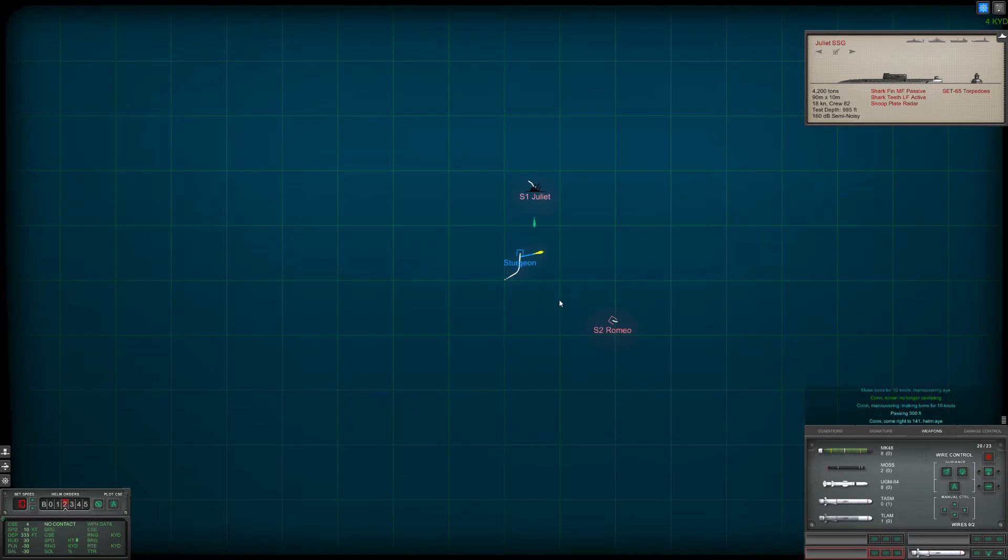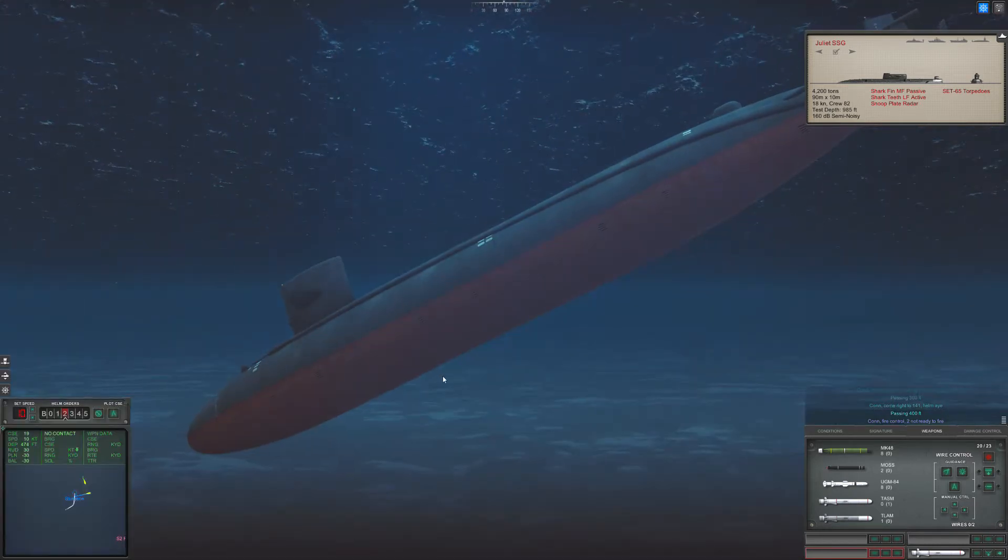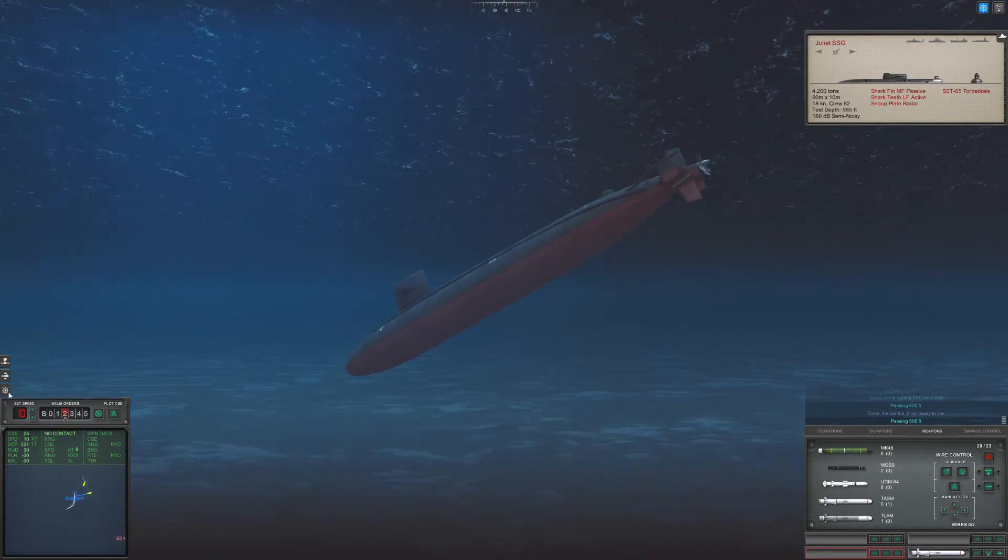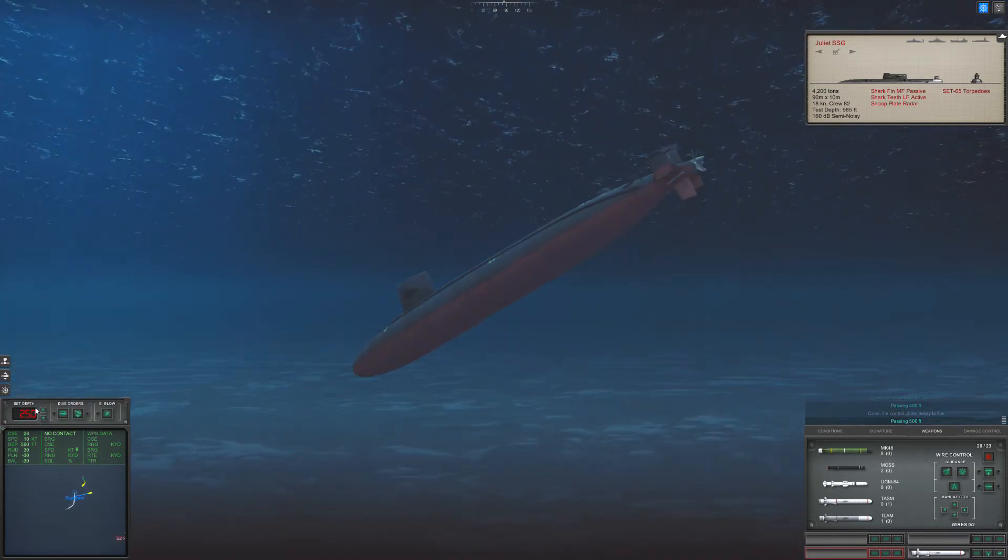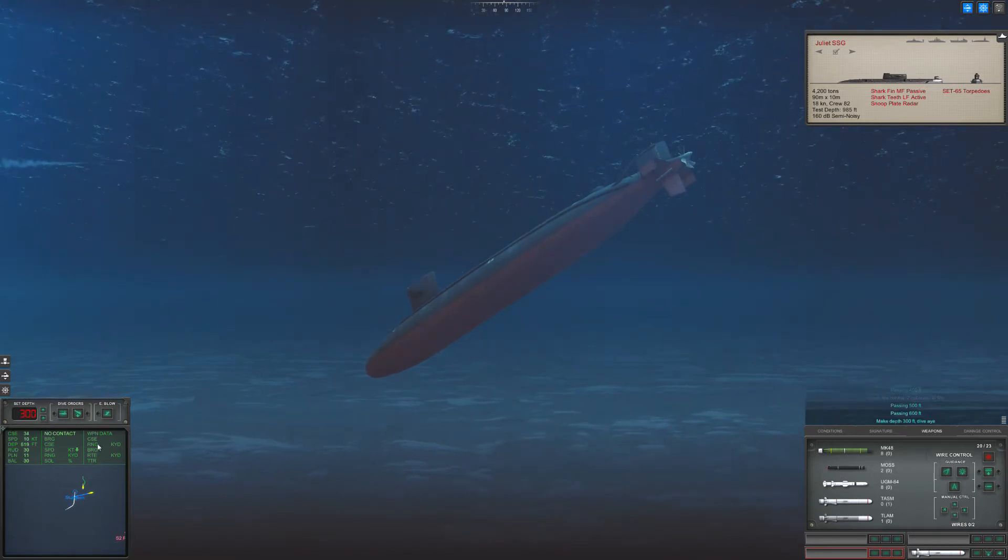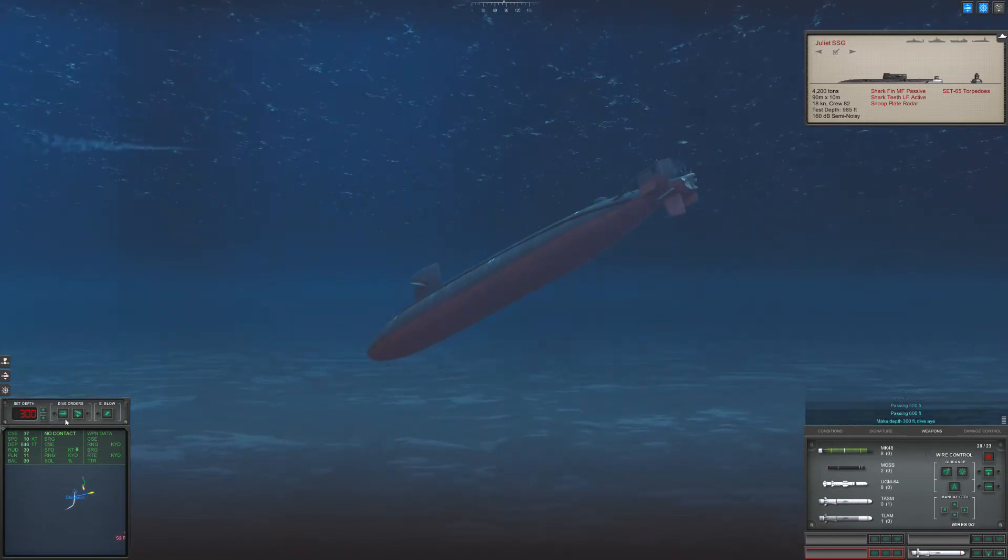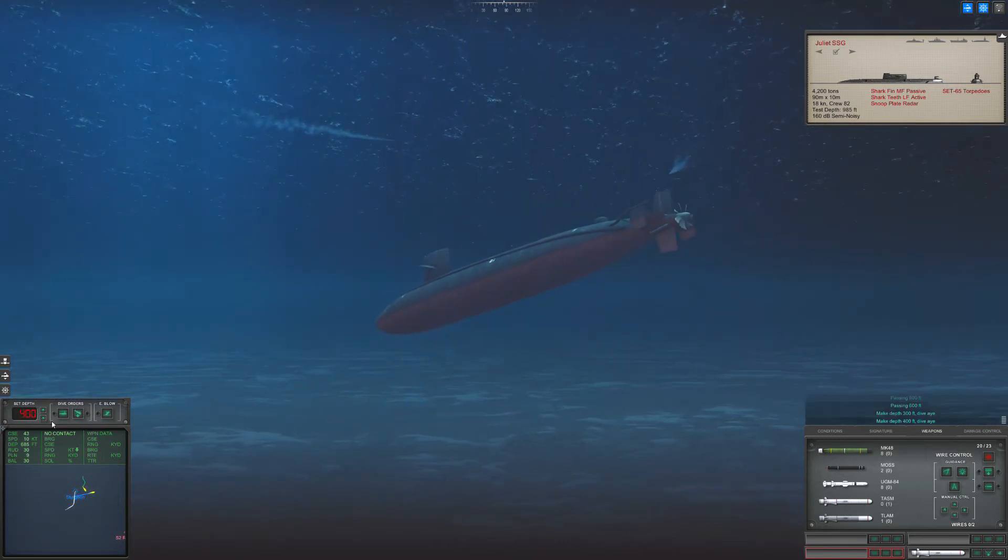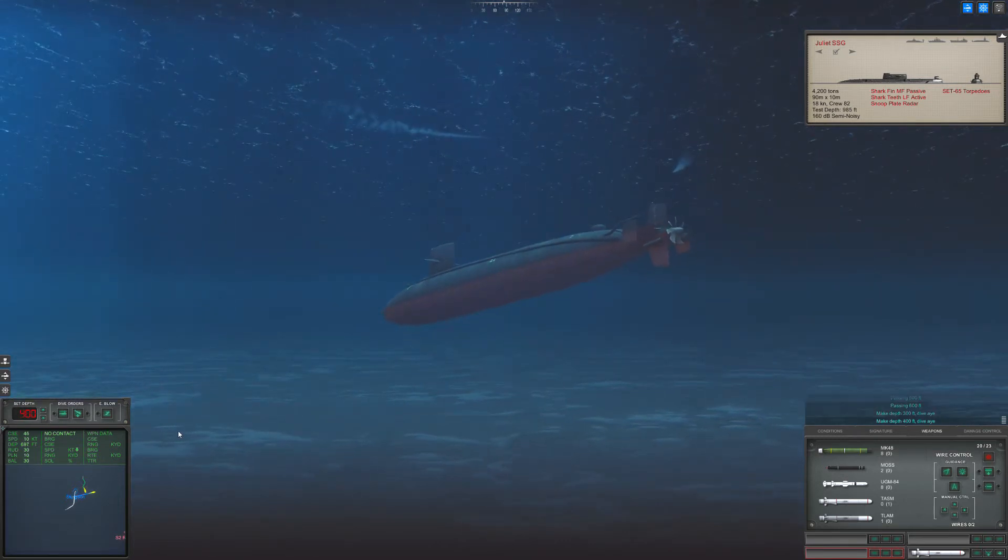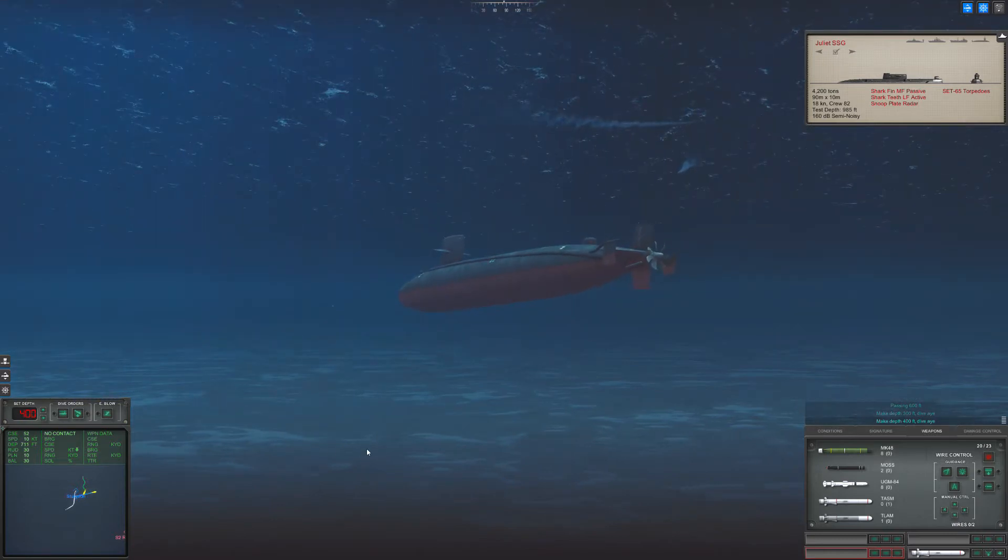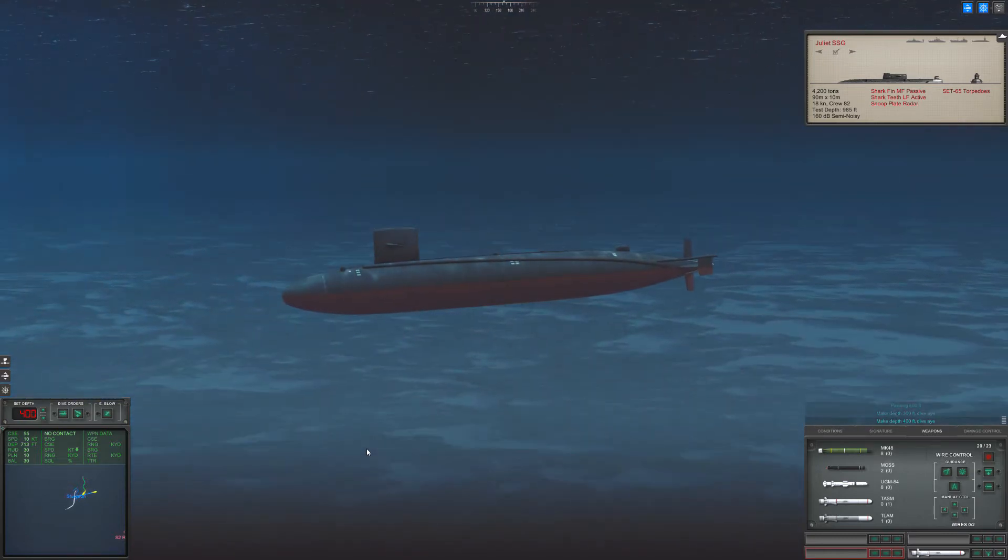We are passing three hundred feet. Come right to one four one helm high. Passing four hundred feet. Dude, look at us, we are passing five hundred feet. Coming in hot baby. Passing six hundred feet. Make depth four zero zero feet, dive high. Look at our sub, it's just booming, looking awesome.